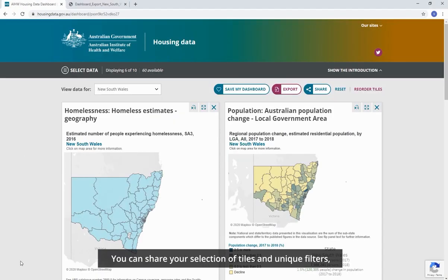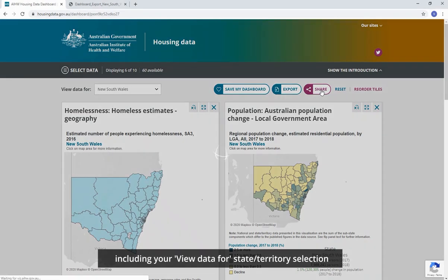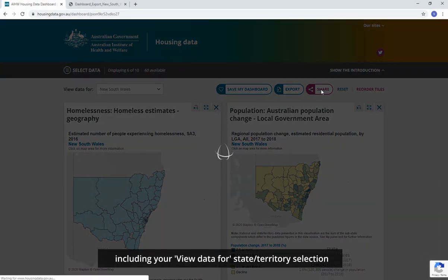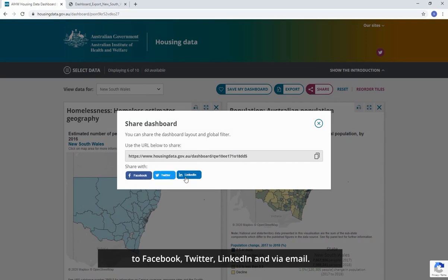You can share your selection of tiles and unique filters — including your View Data For state and territory selection and the tile specific data category selections — to Facebook, Twitter, LinkedIn and via email. You can also copy the unique URL to share externally.